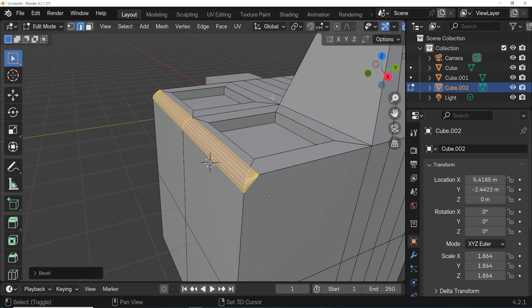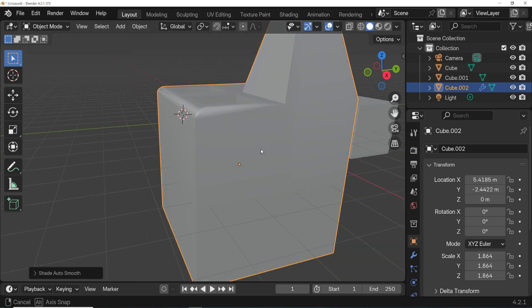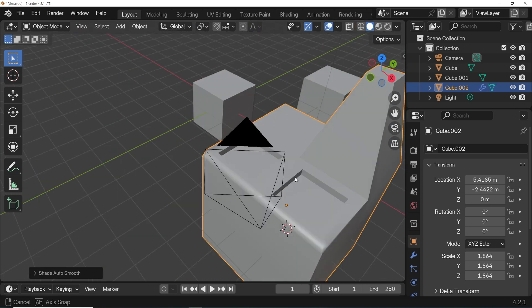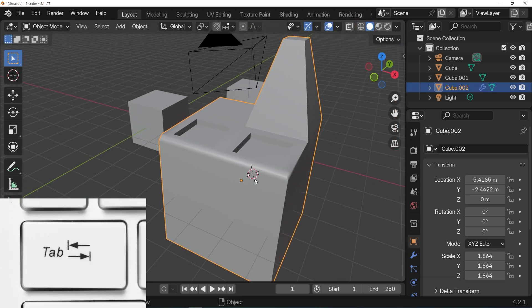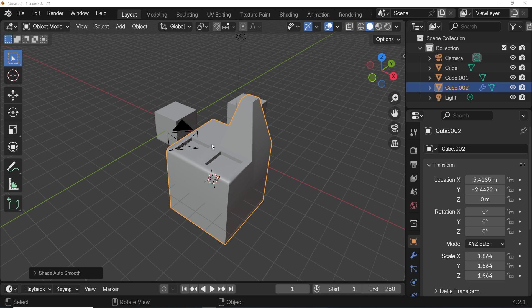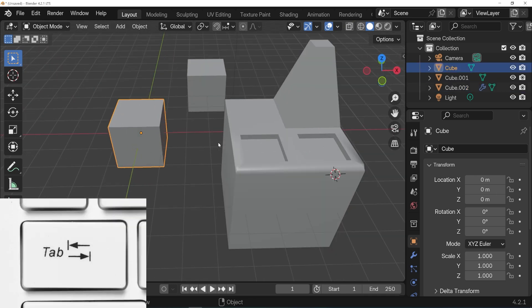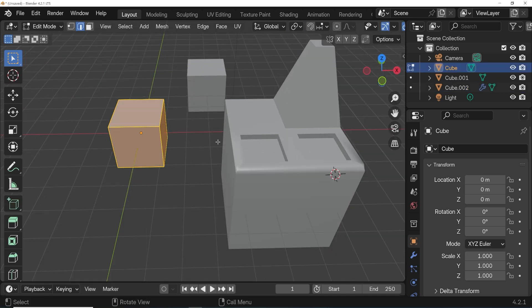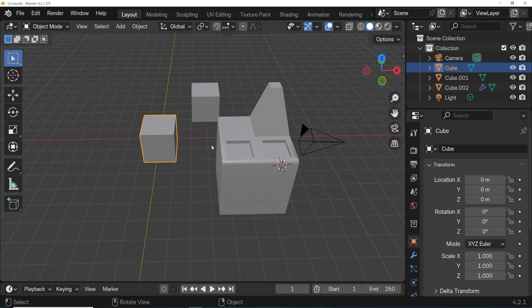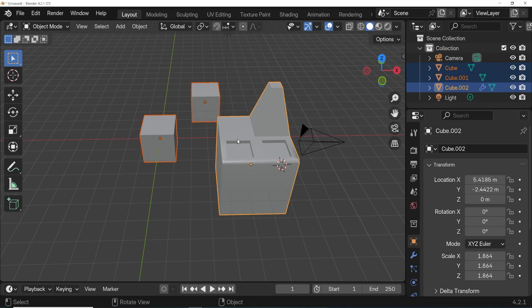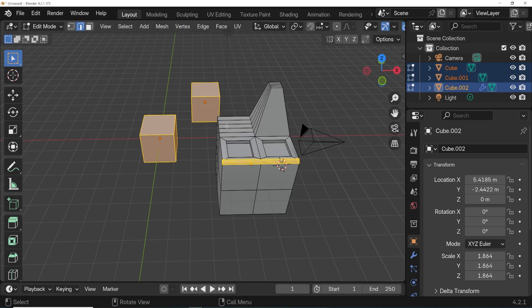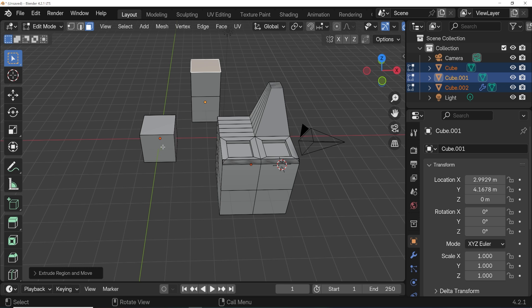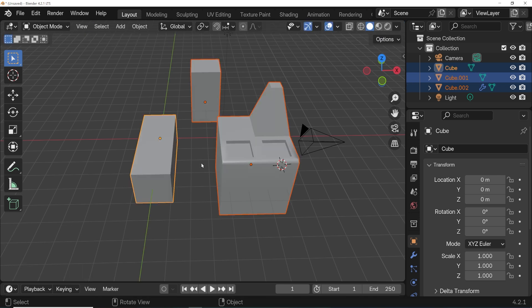When we're done working on the shape of an object, we can go back into object mode by simply pressing tab on the keyboard. Then we can go select another object and press tab to go into edit mode and work on that object. And this wasn't always possible, but for a while now, we've actually been able to hold shift and select multiple objects, at least multiple objects of the same type, and then go into edit mode to edit all of them without going back and forth. Yes, Blender has come a long way.